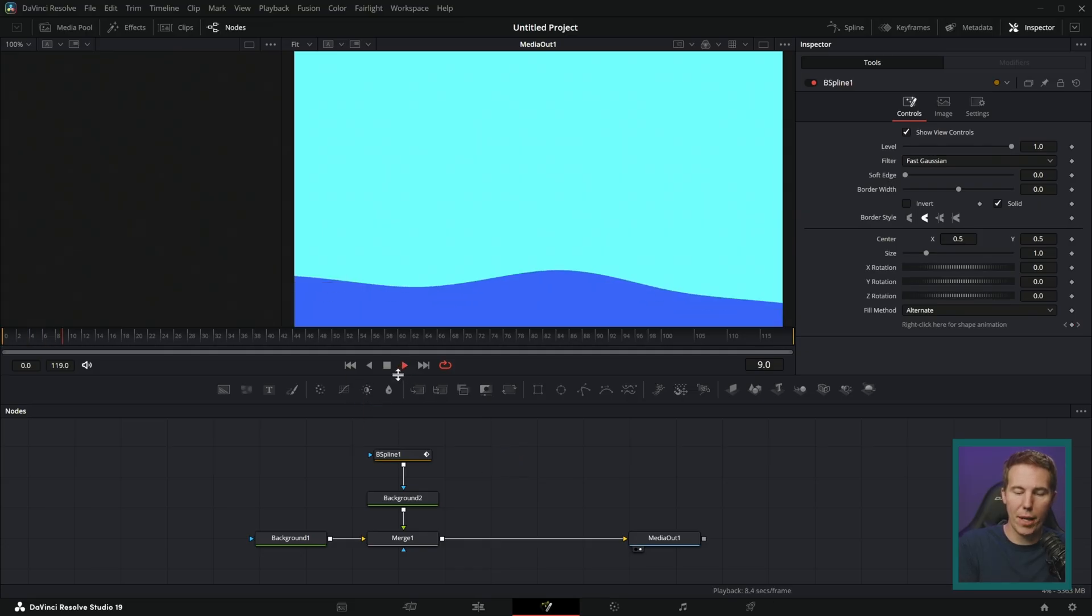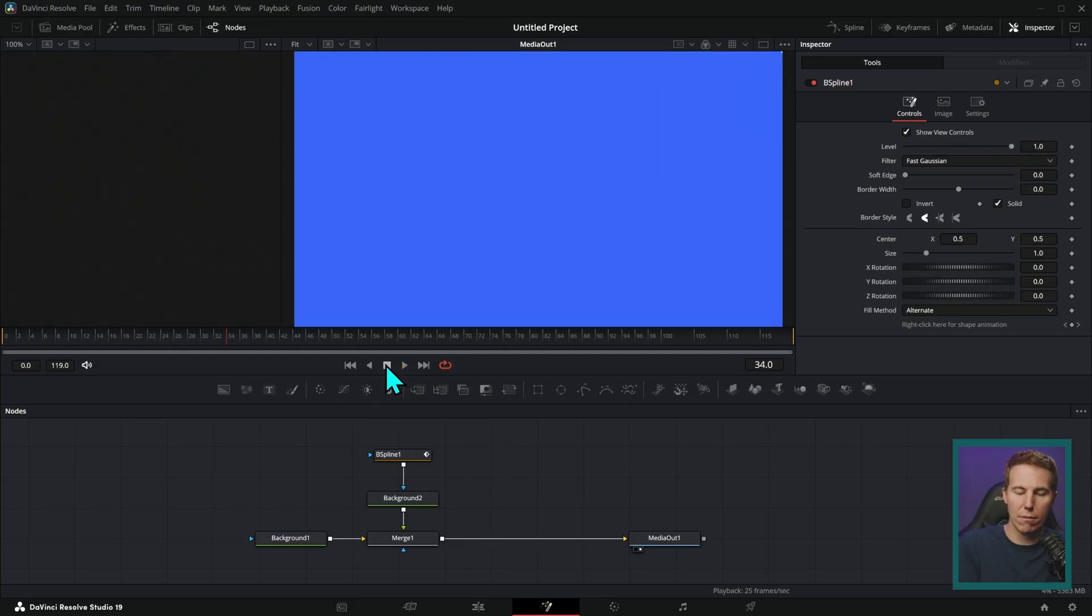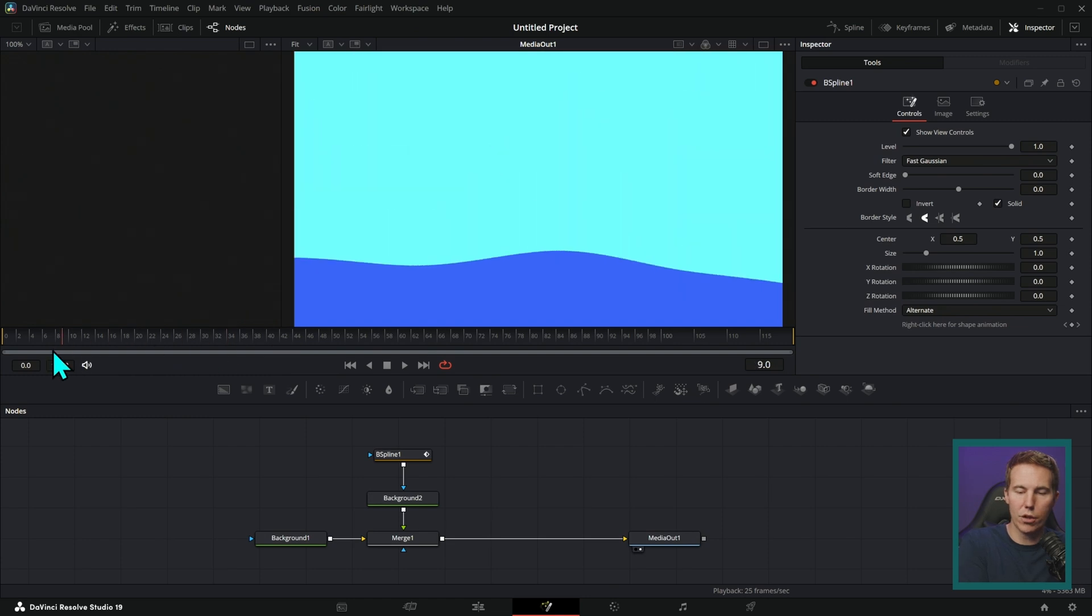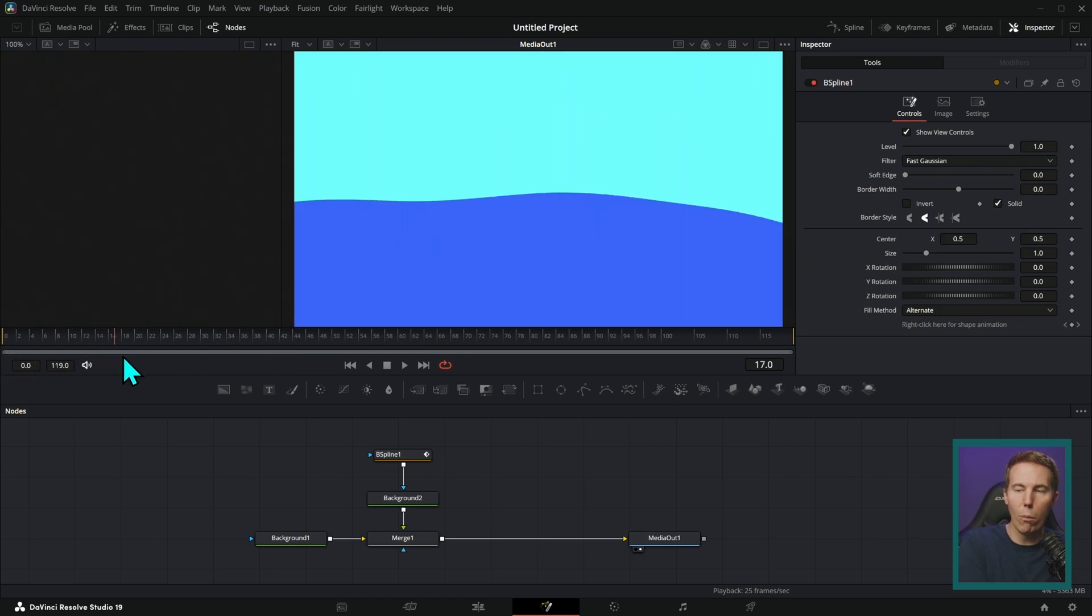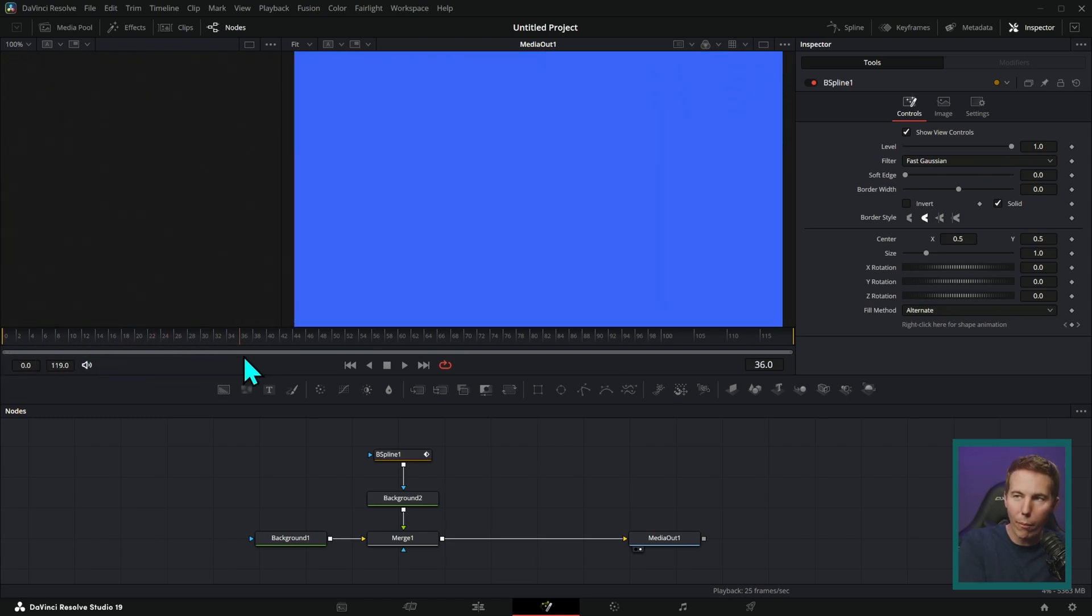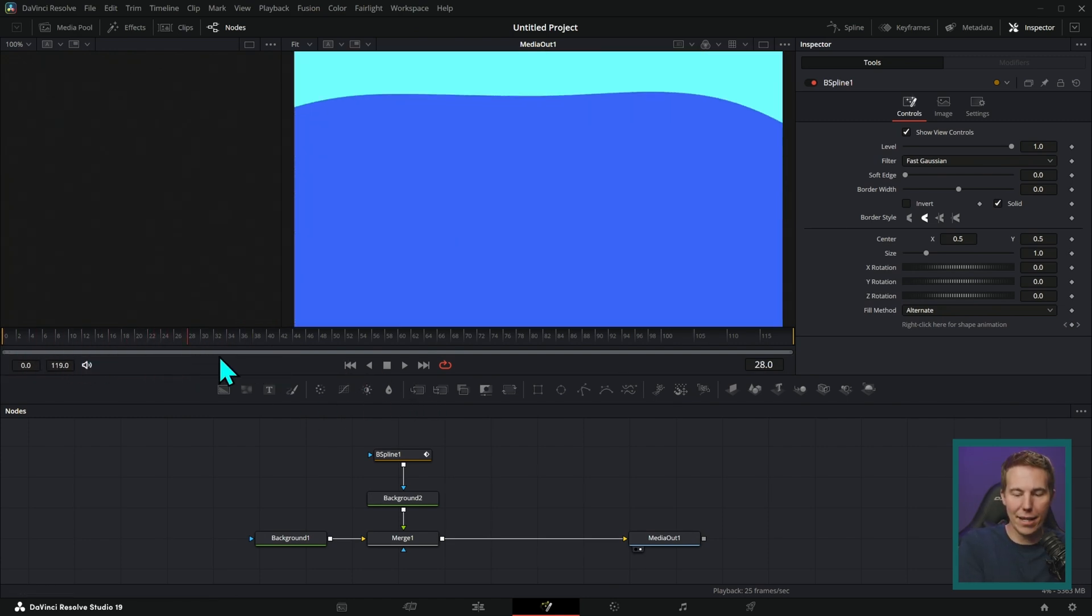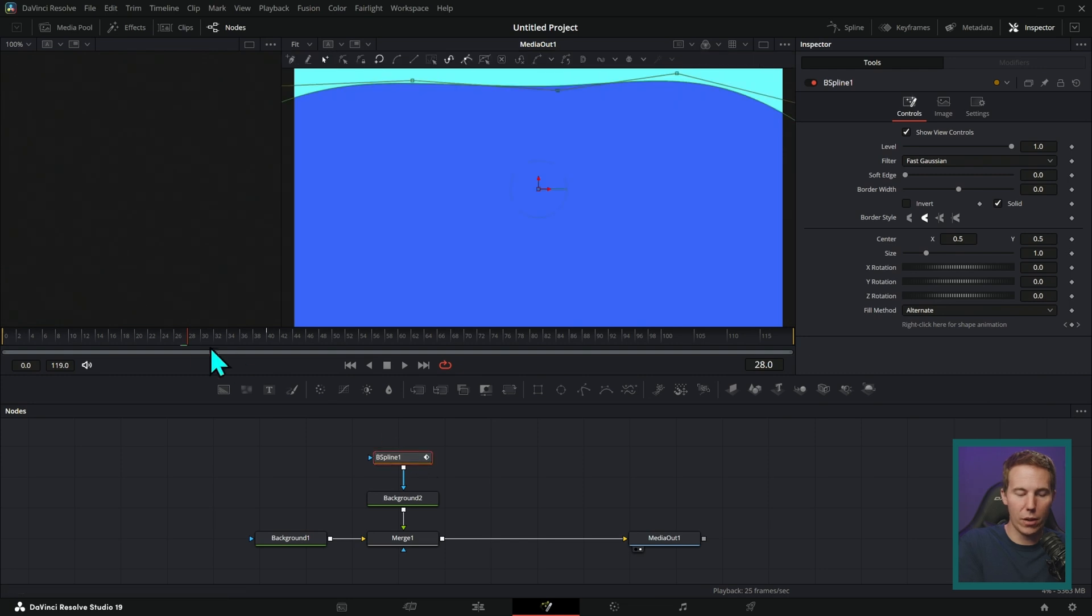We have a very simple animation. It's just this water shape kind of going, and this lasts for about 40 frames or so.